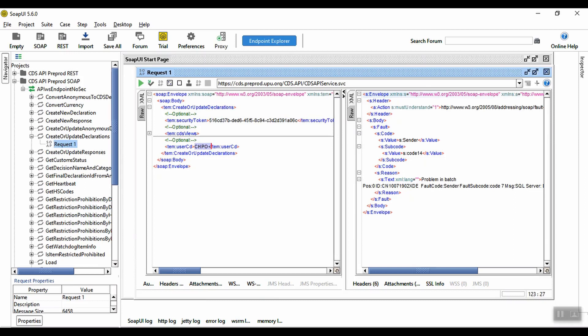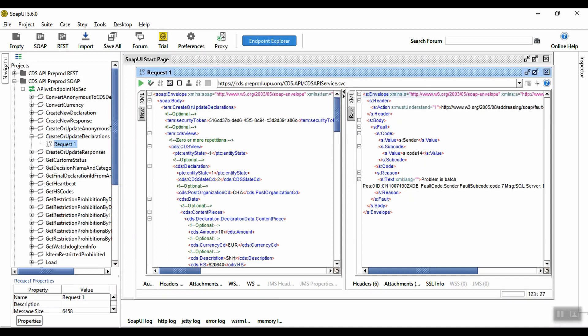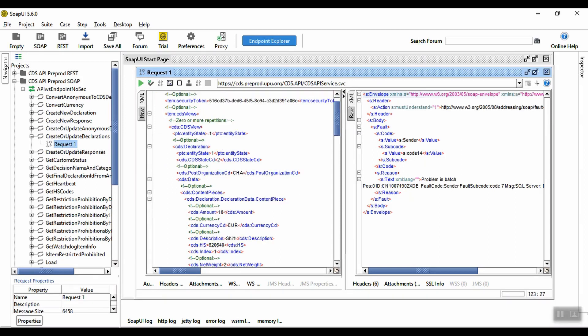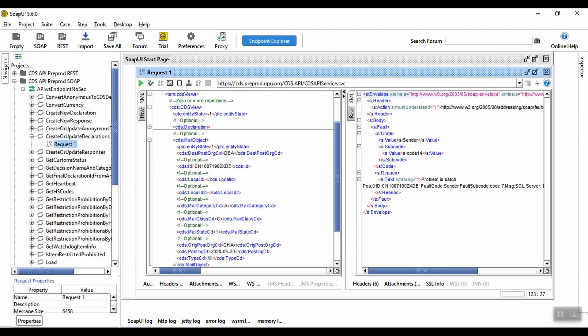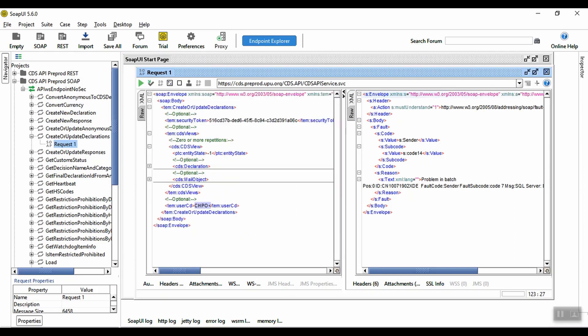Now we have the details of the declaration itself in a CDS View element. This example contains only one declaration, although you can add a list of declarations by adding multiple CDS View elements. Let's look at the structure of the CDS View element more closely. The two main sections are declaration and mail object.